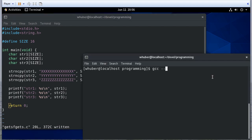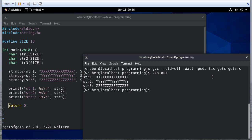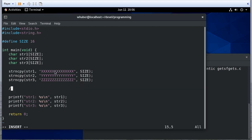So if I compile this and run it, you can see I get the three strings. Now I want to be clear, what I'm about to do is dangerous.